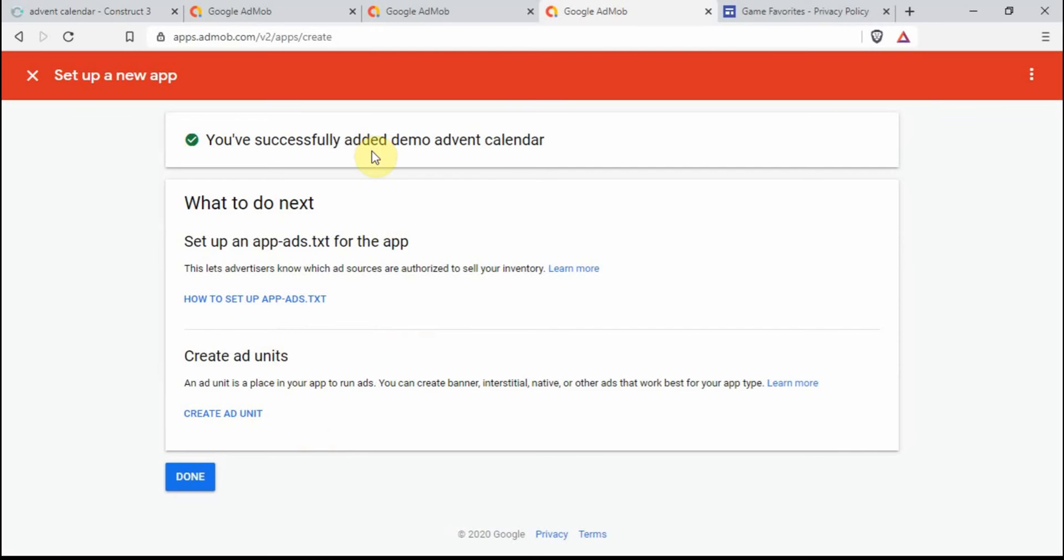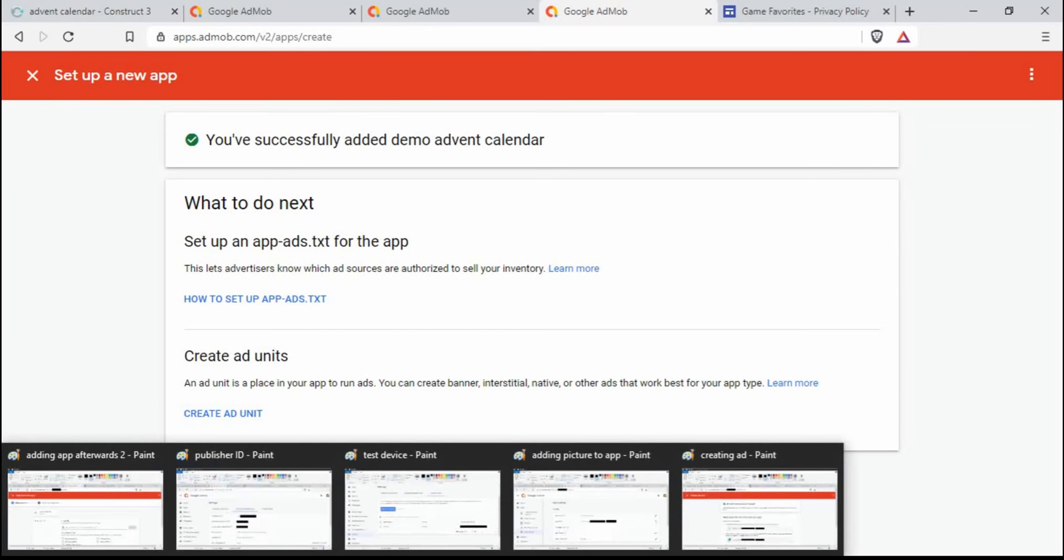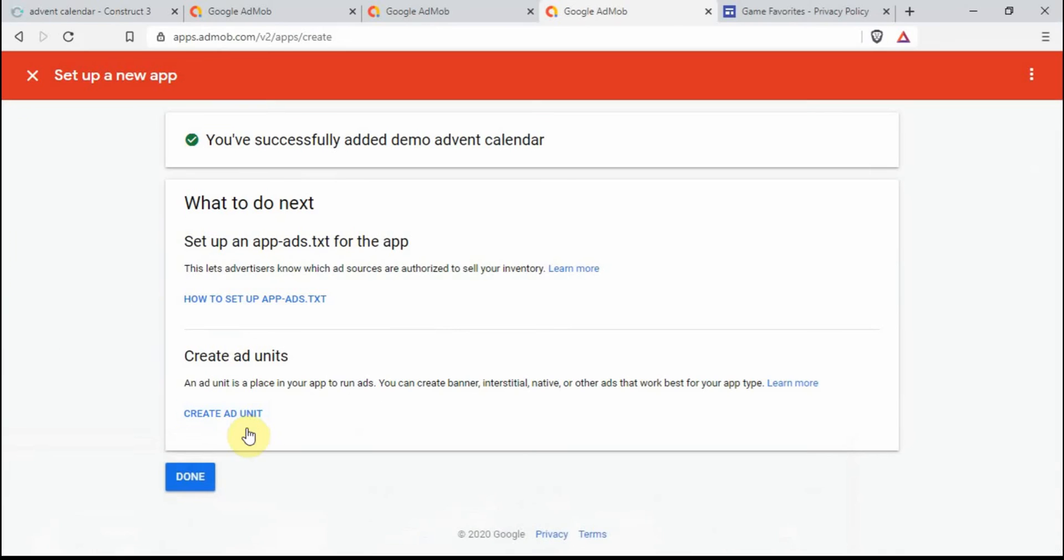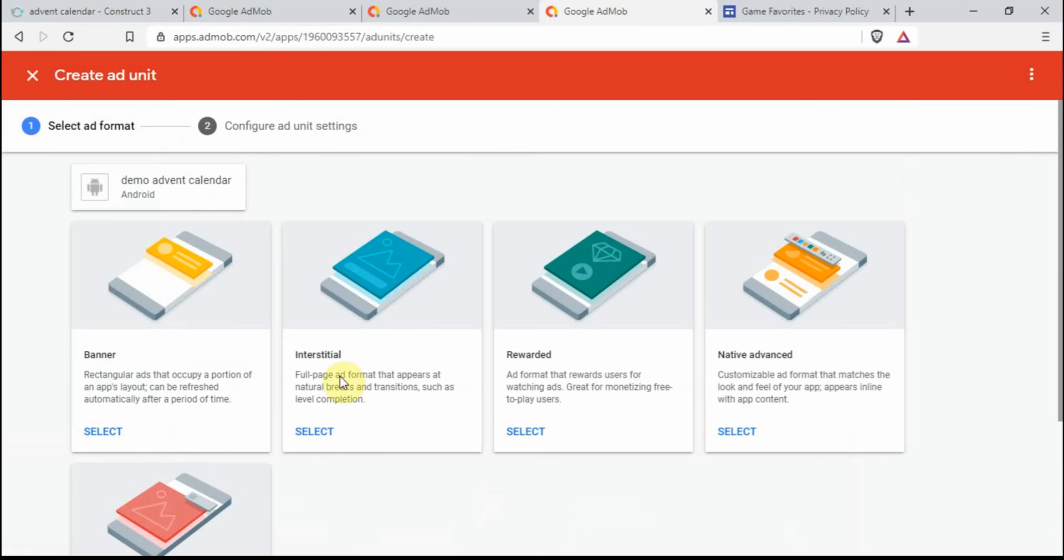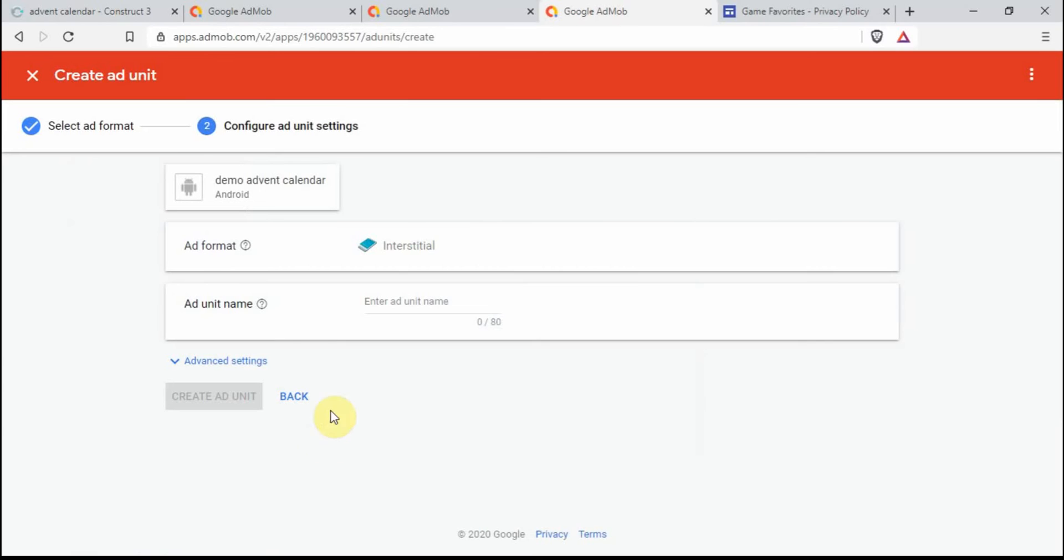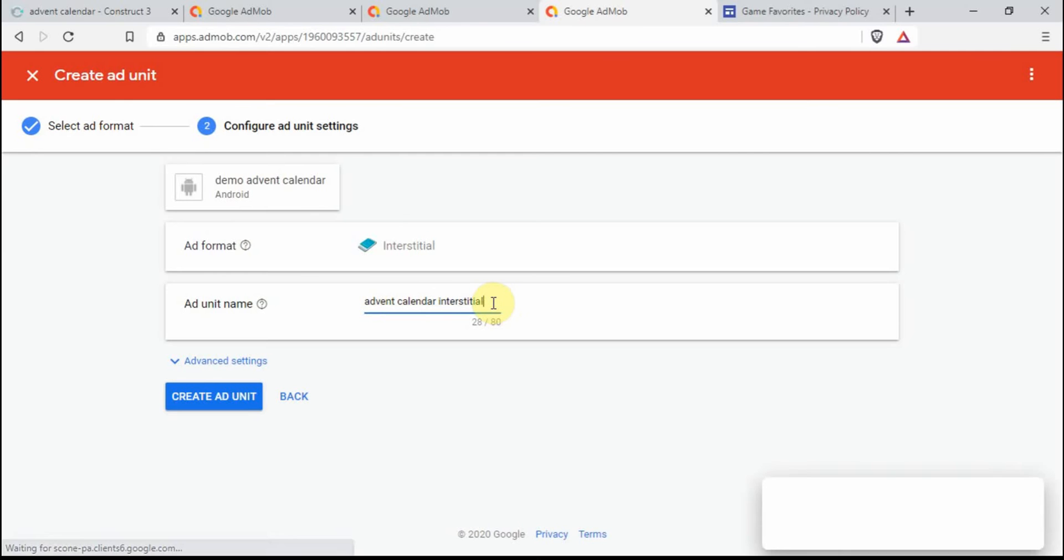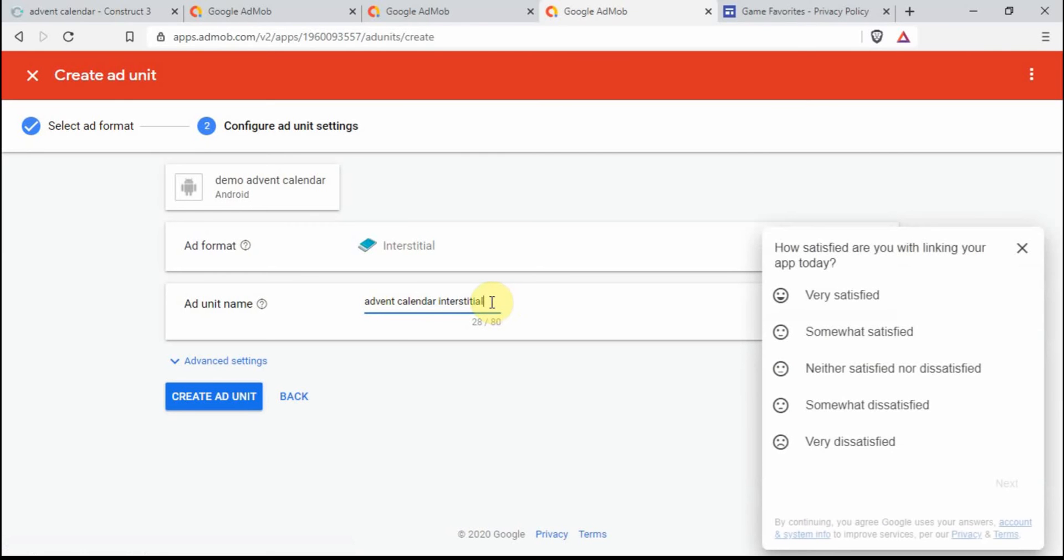Come up with a name, so I'm just going to call it demo advent calendar. I'm going to leave that on there. Click on add app. Successfully added demo. Then we click on create ad unit. And what we do, I think I can click on there. Yeah, so we go on interstitial, so this is the full screen advert. Give it an appropriate name, so I like to go with the name of the app plus the type of advert it is. You might have a better system, but it's entirely up to you. Then when you click on create ad unit.